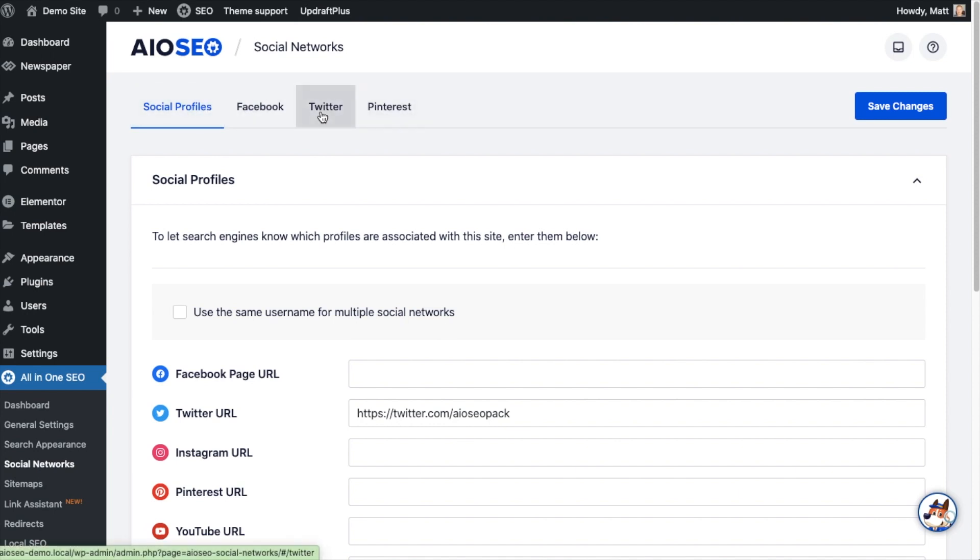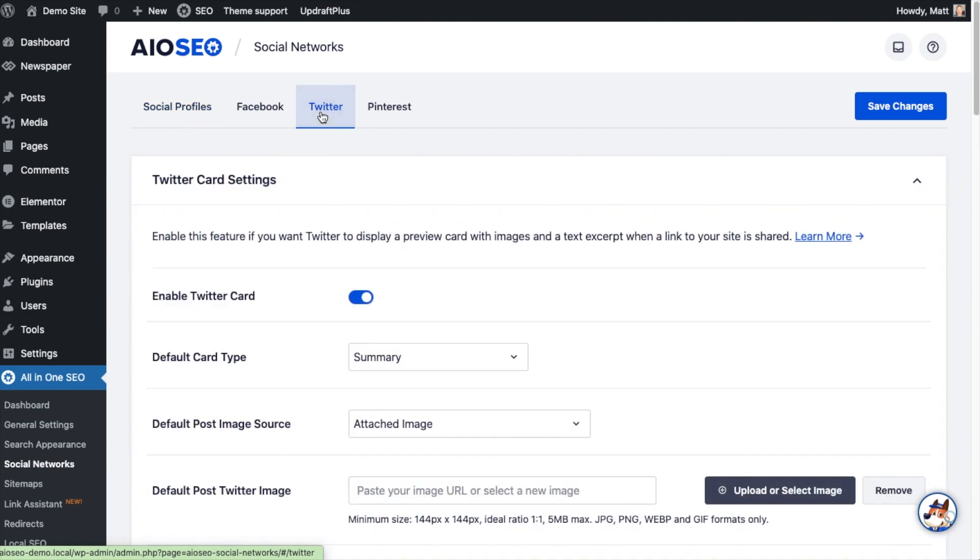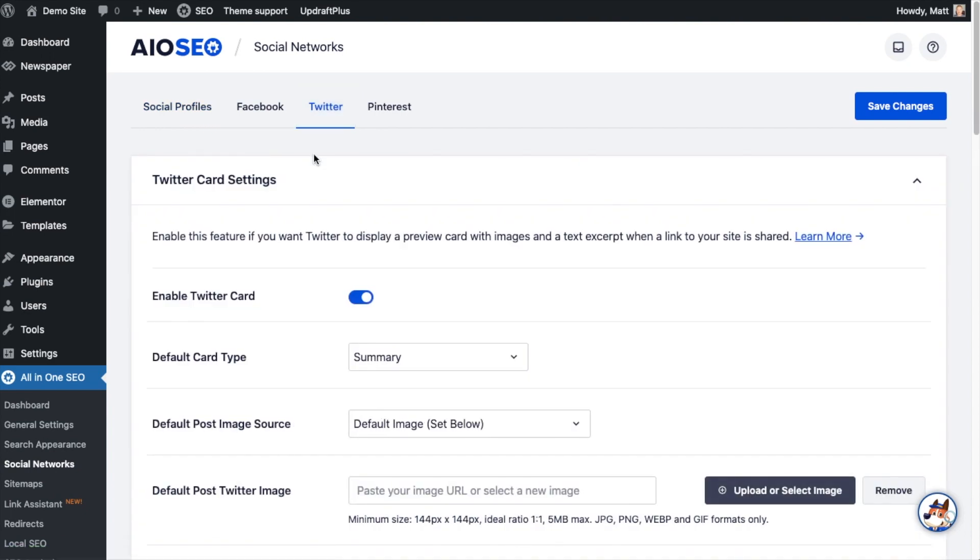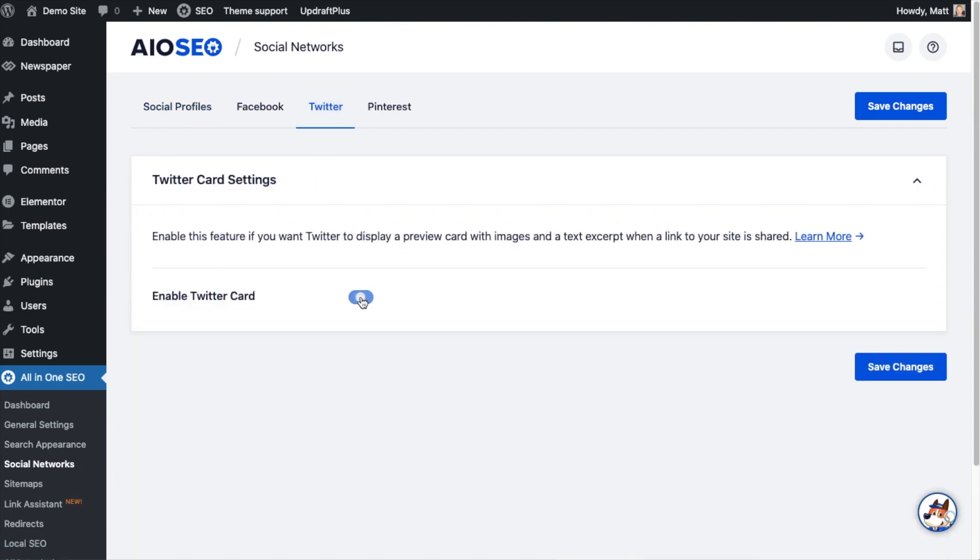Then scroll back up and there's some tabs up top. The tab we're interested in today is this tab that says Twitter, so go ahead and click on the Twitter tab.